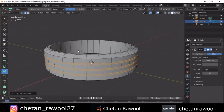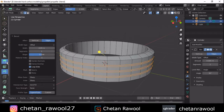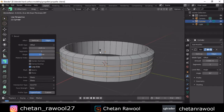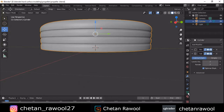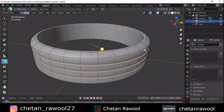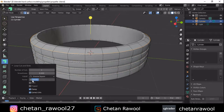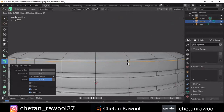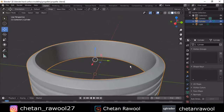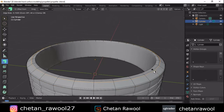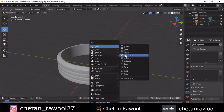Add a bevel on these loop cuts, give the proper amount, and then extrude inside these loop faces. Then add a subdivision surface modifier and increase the level. You need to add a few loop cuts to tighten these edges, so add a few loop cuts to tighten the edges.